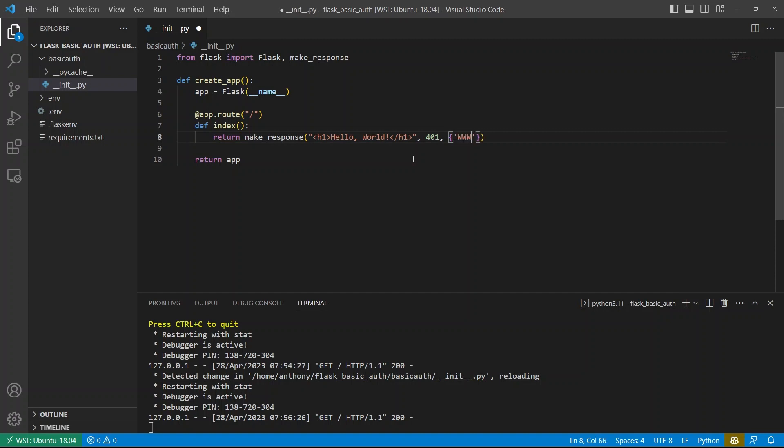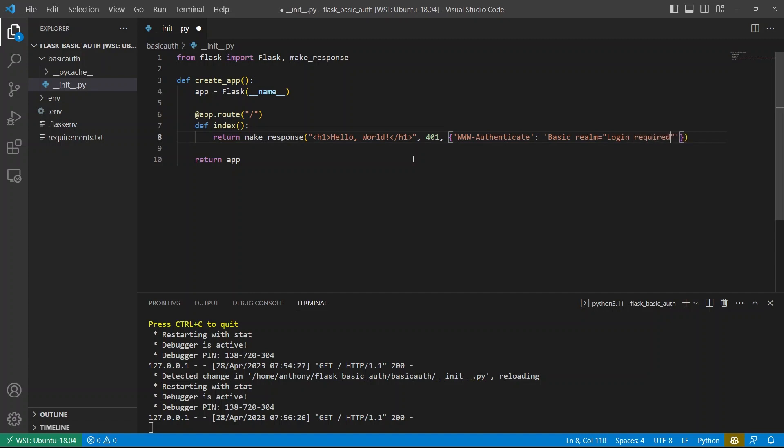And that header is called www dash authenticate. And then the value for that header is going to be basic realm equals. And then you need double quotes here. And it's going to be some text that you want to appear. I'm just going to say login required for my text.